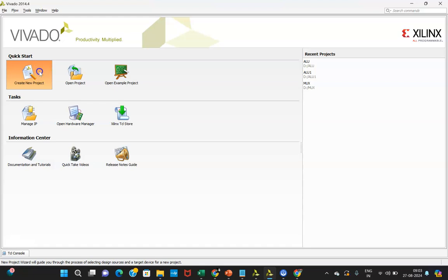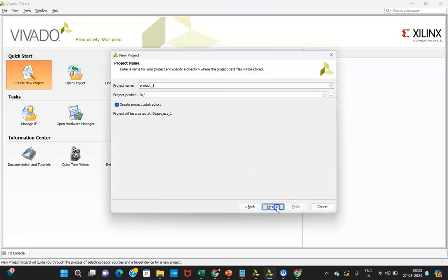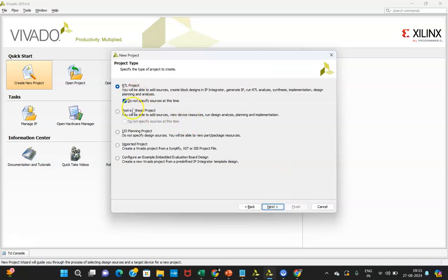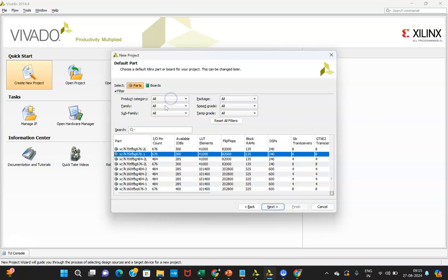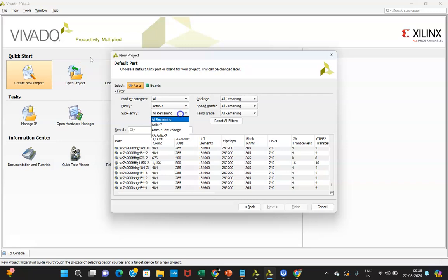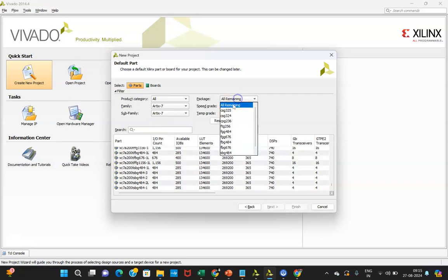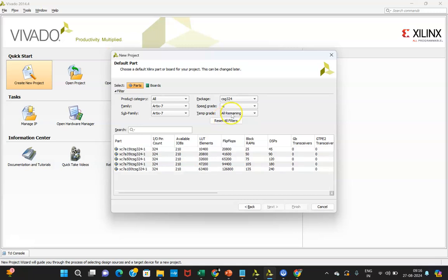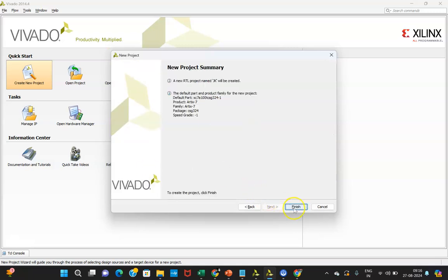First click on Create New Project, then click Next. Here you can mention the project name. Click Next, select RTL project, and click Next. Then select the properties of the device you have — RTX 7, which is the board we have in the lab. Select the sub-family package: CHG324, where CHG is the package type and 324 pins are on that IC. Select the speed grade and click Finish.